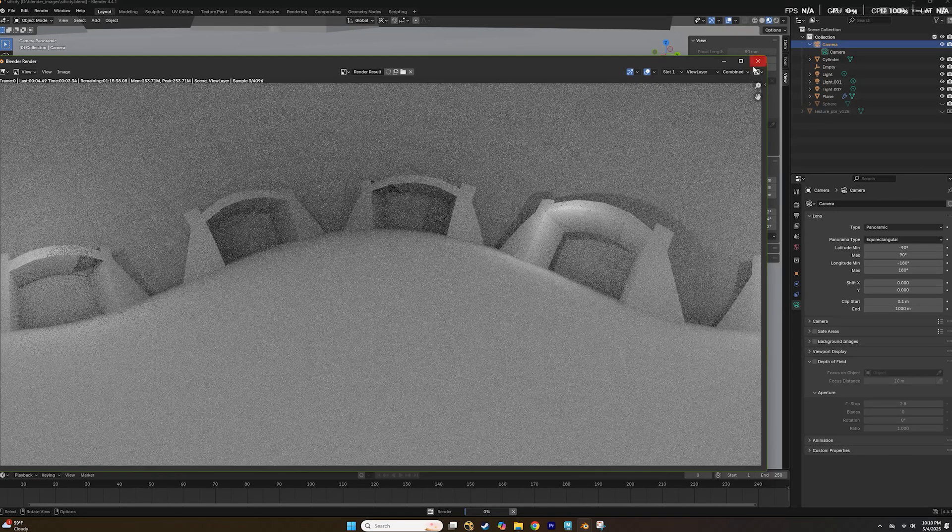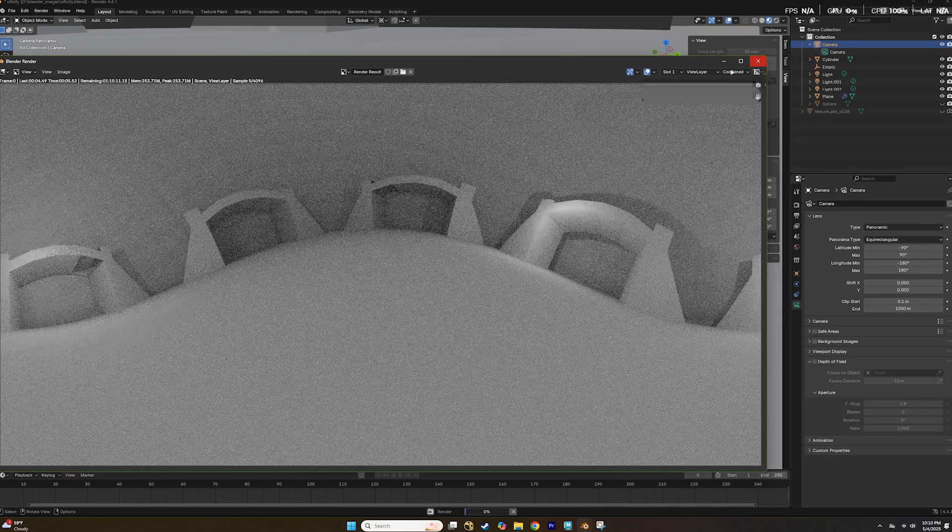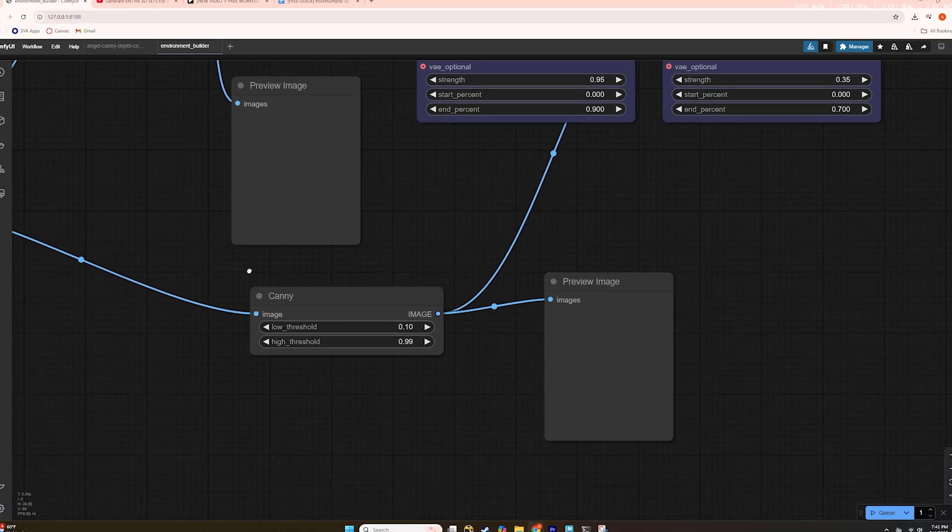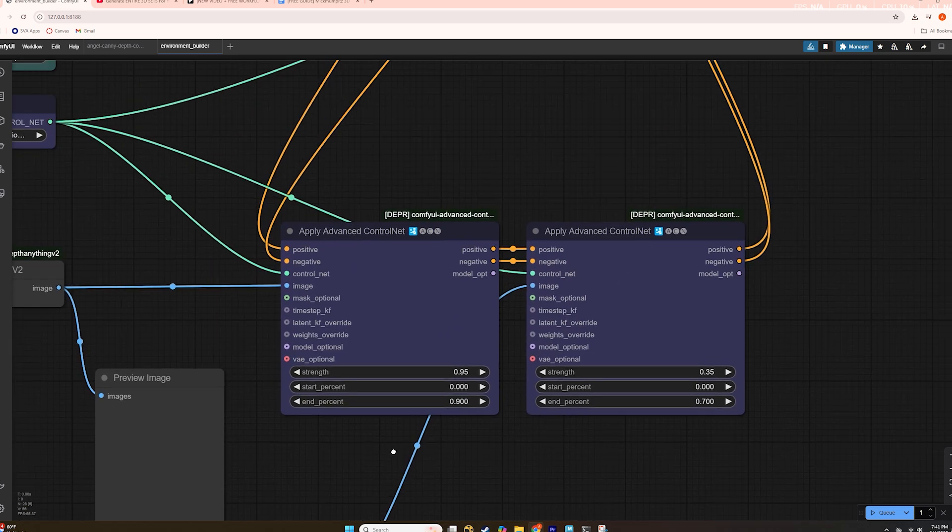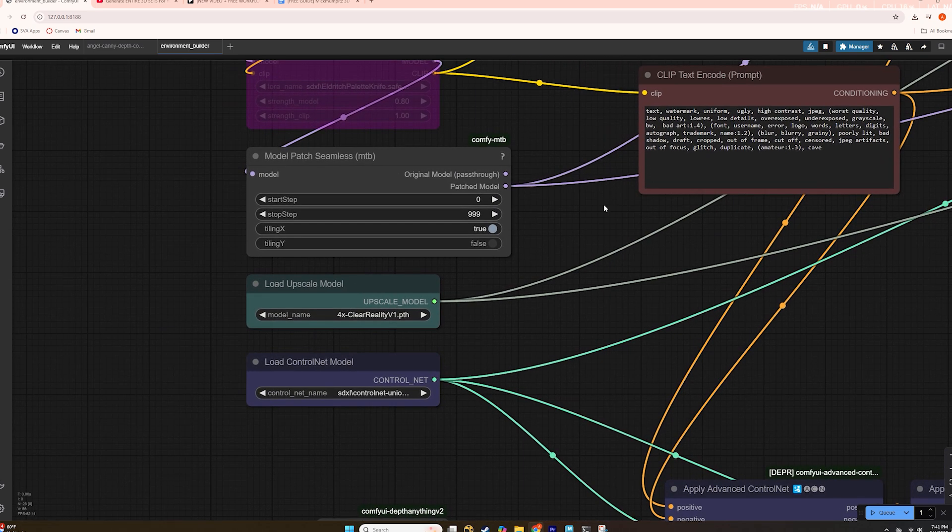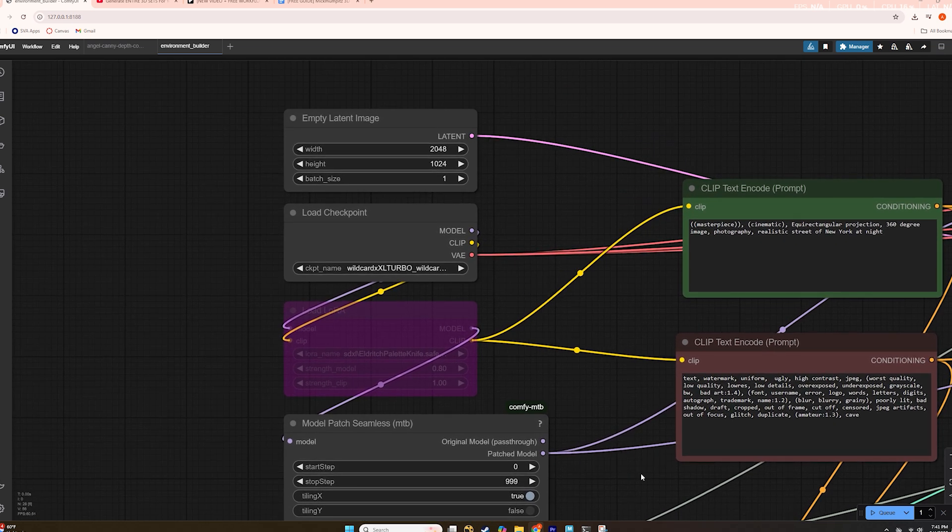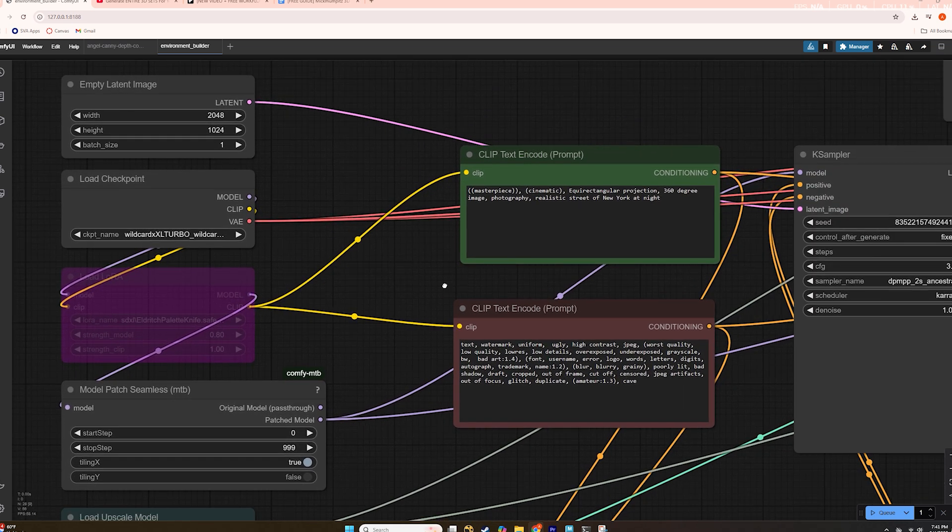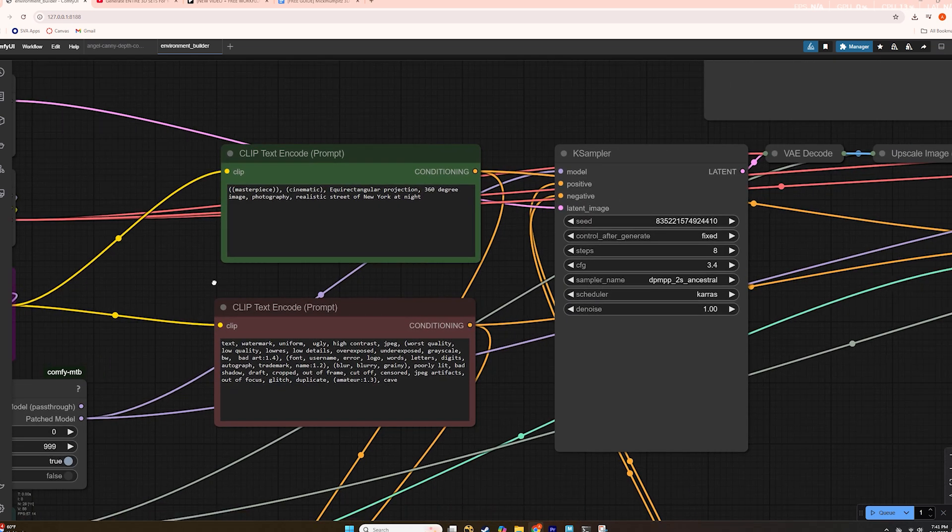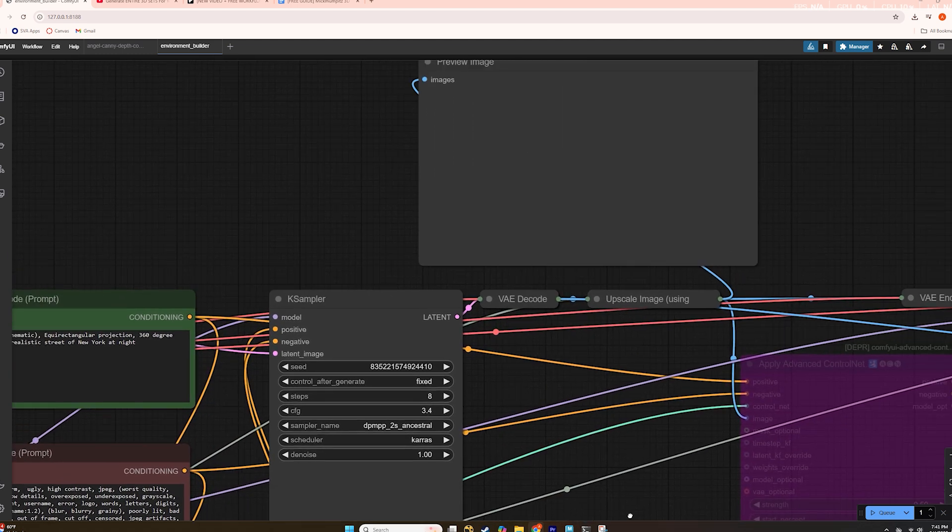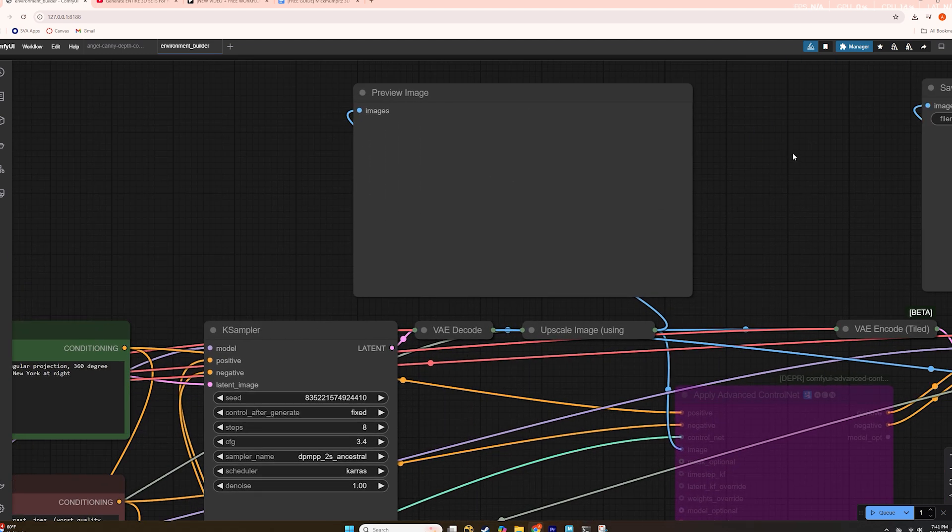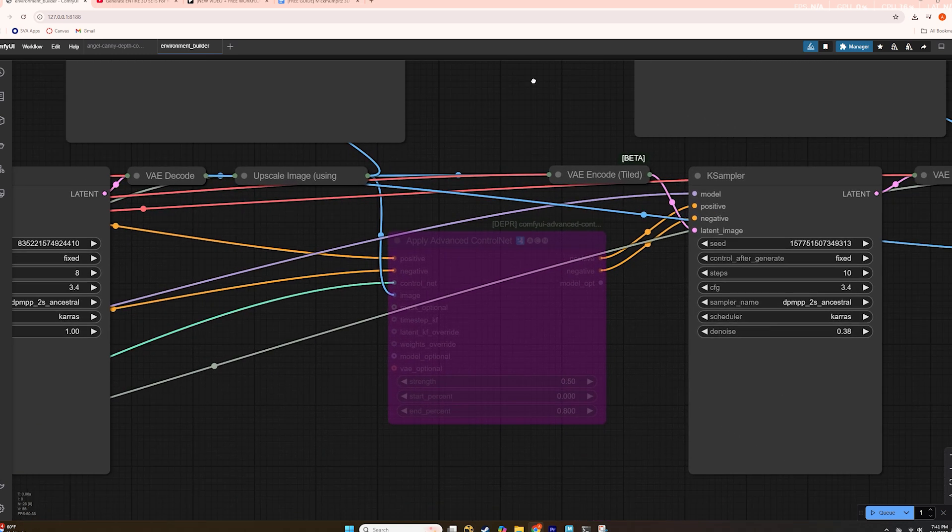After rendering the image, I imported it into ComfyUI. The workflow processed the depth and edge maps using advanced control nodes, merged them, and then used a wildcard checkpoint to generate a panoramic 360 environment from the text prompt. After outputting a preview image, the workflow ran it through a clear reality upscale model to enhance the resolution.